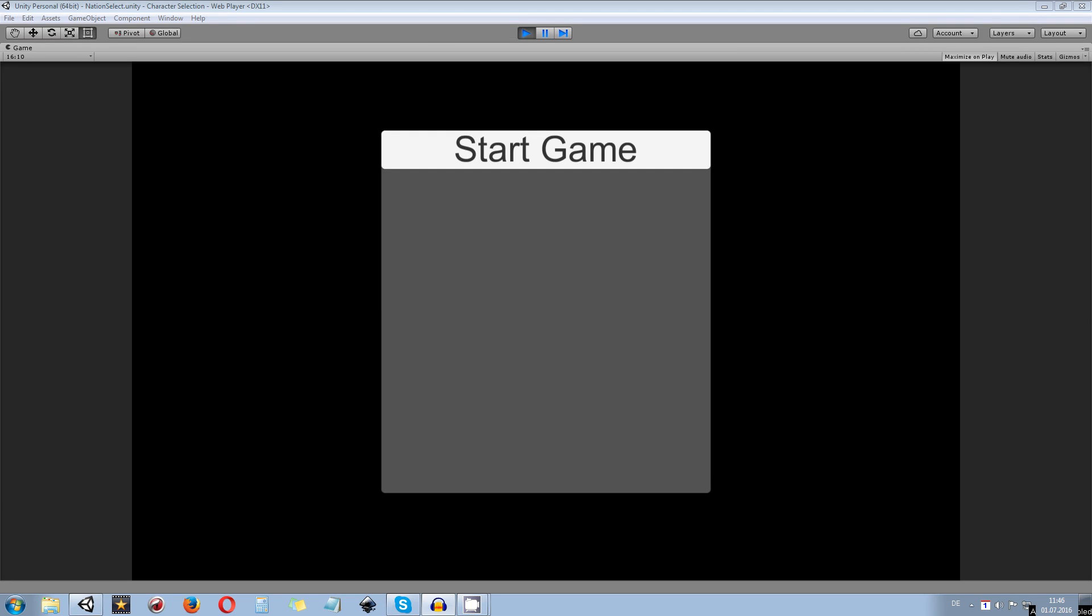Hey guys, my name is Octoman and this is the introduction video for one of my Patreon's requests. He requested a nation select and character select system which also provides the possibility to enter a name and change the color of your character's armor or car chassis.